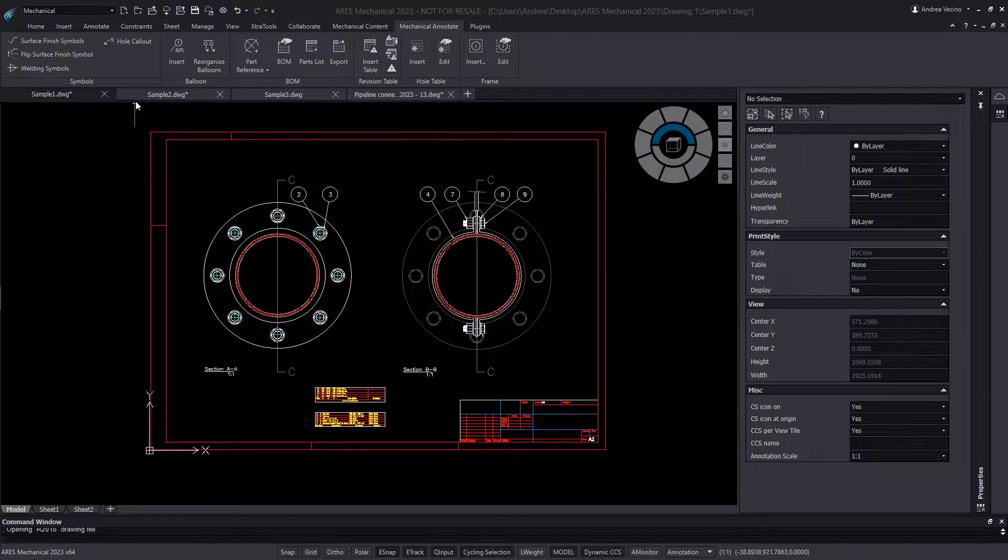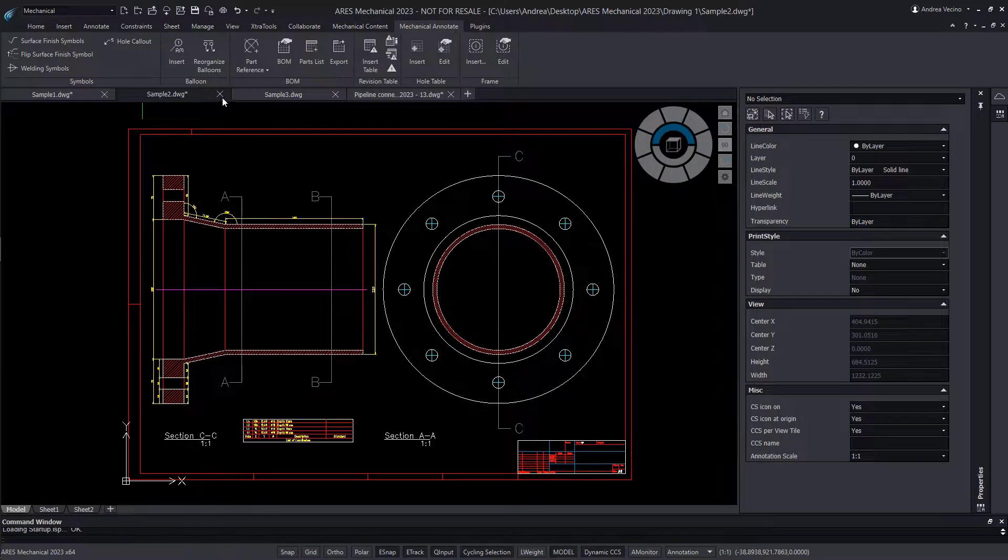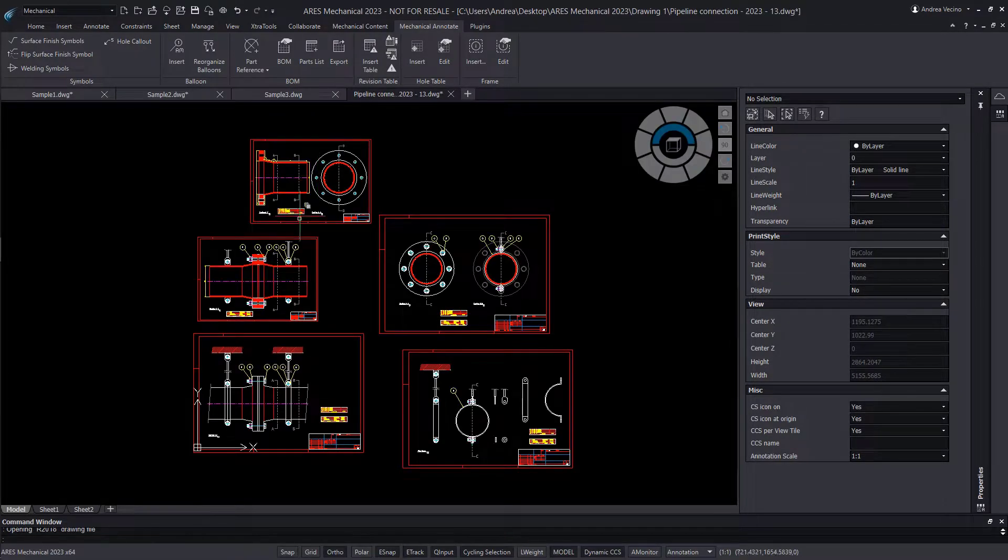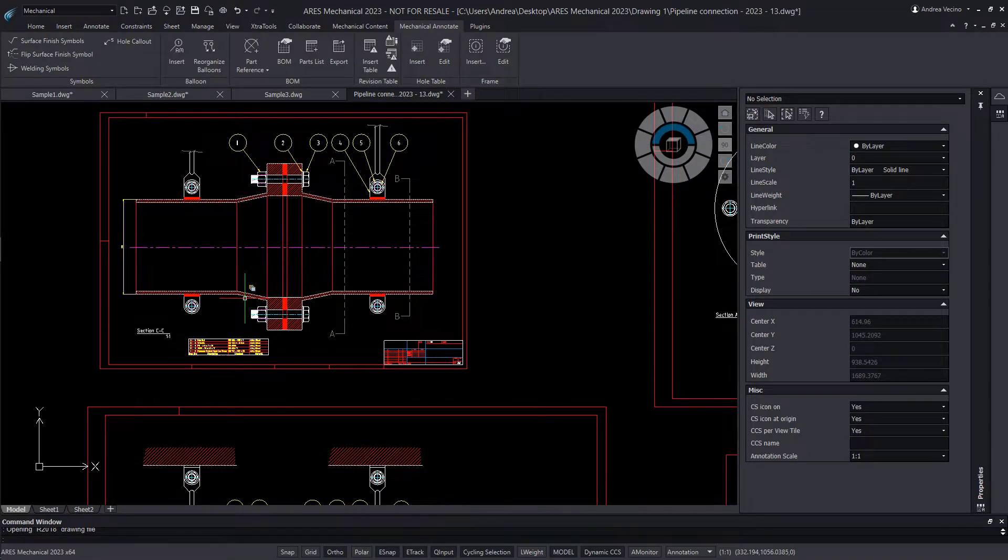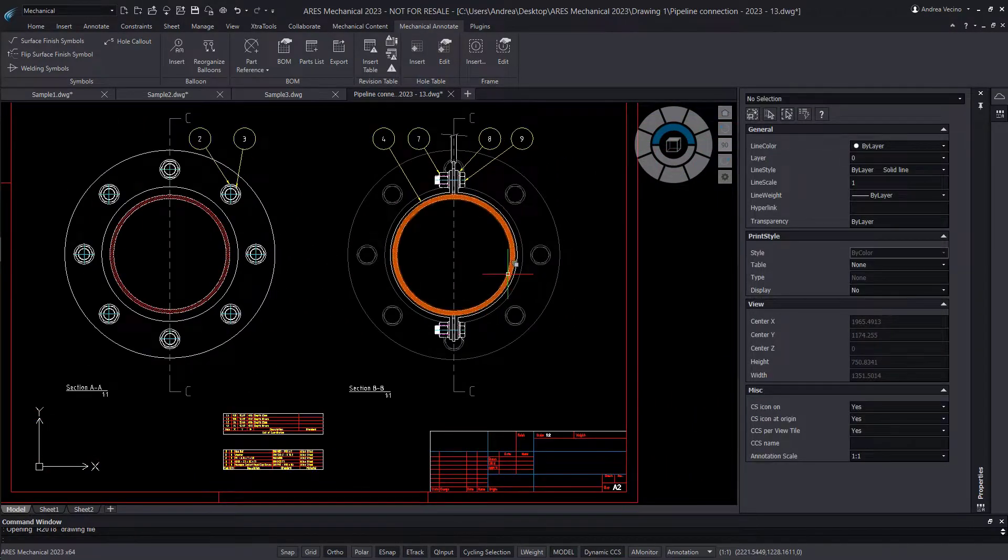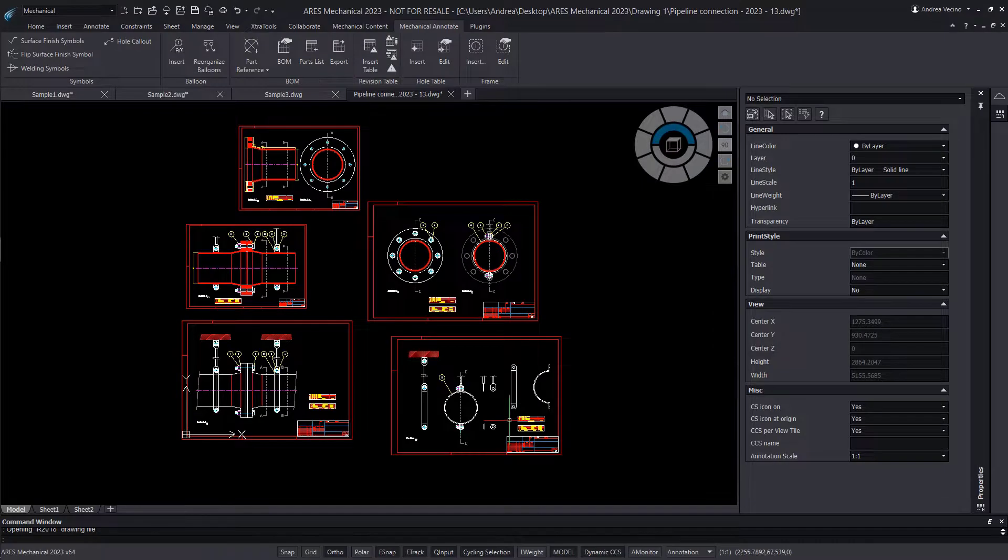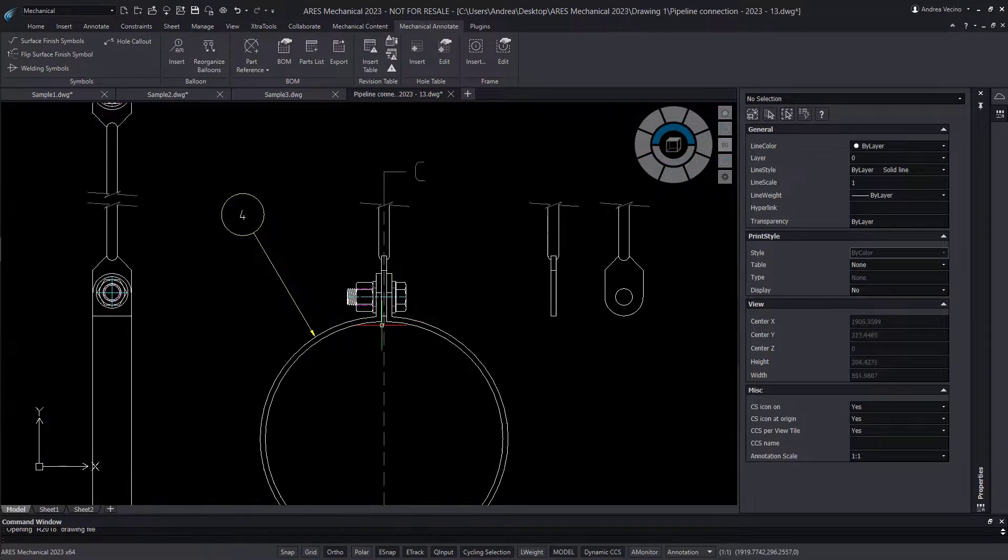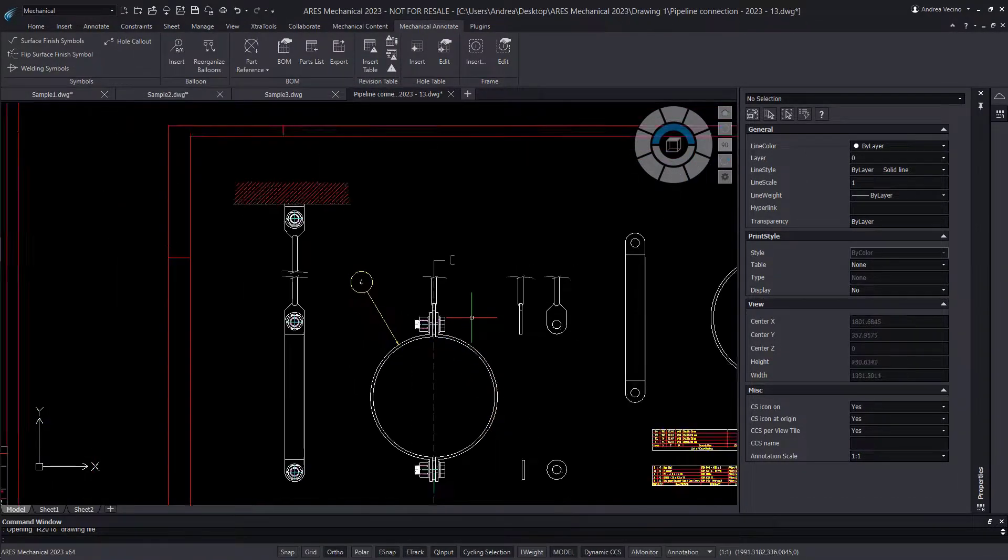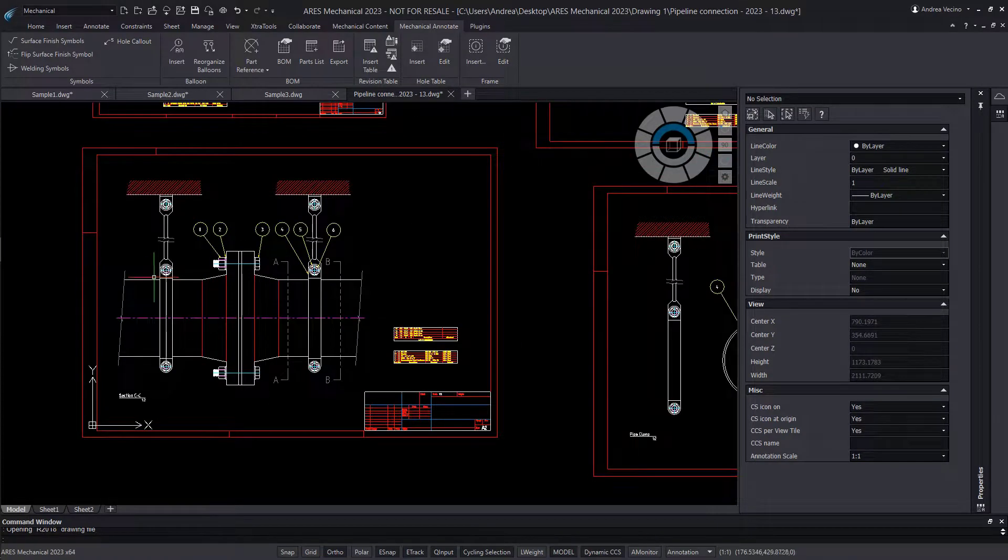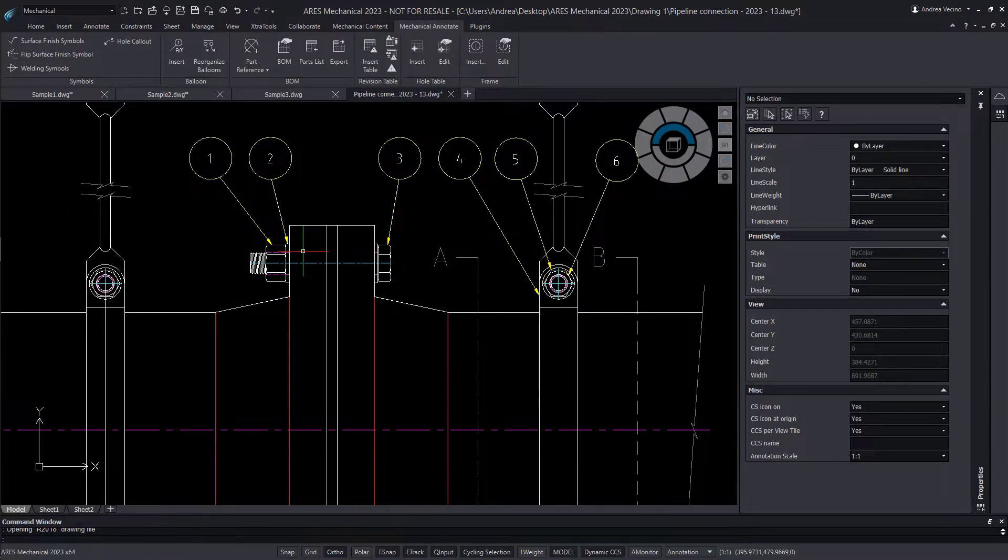Nowadays, new product design is most frequently done with 3D CAD solutions. But in parallel, billions of older 2D mechanical drawings need to be maintained. In this demo, we will see how you can use ARES Mechanical to update and modify 2D drawings that were created with AutoCAD Mechanical.